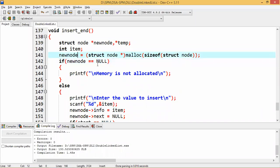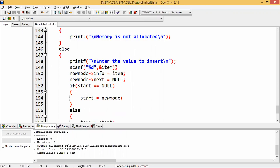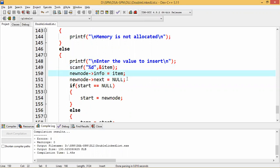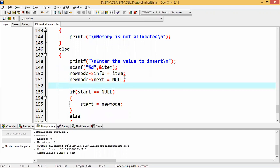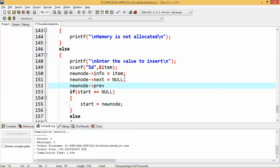First, we create a new node and check whether memory is allocated. If memory is not allocated, new node will be null and we print 'memory is not allocated'. Otherwise, we enter the value to insert and store it in the info part, set next to null, and since this is a doubly linked list, we also set the previous part to null.